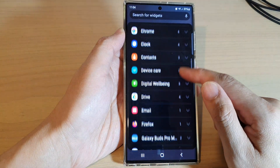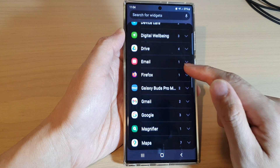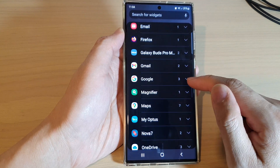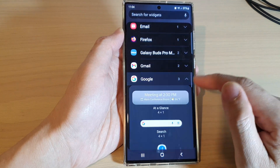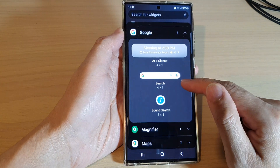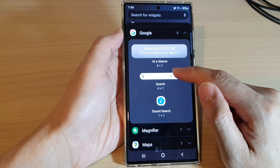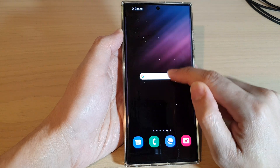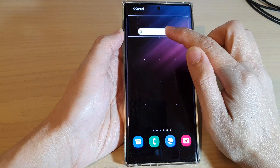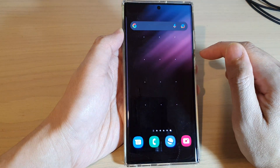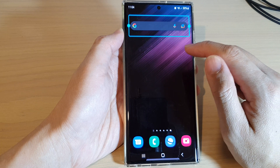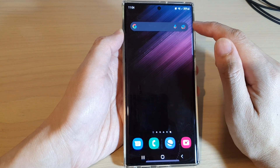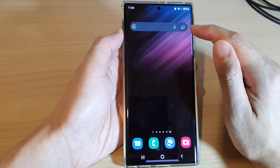Next, swipe up and go down and expand the Google section. In here, touch and hold and drag the search widget to the home screen and let go. And that's it — that is how you can add a Google search bar widget to the home screen.